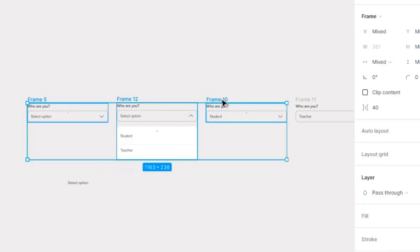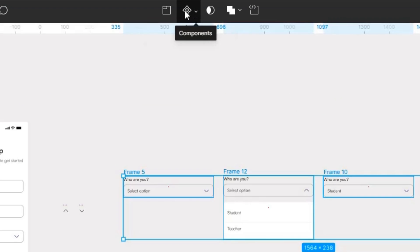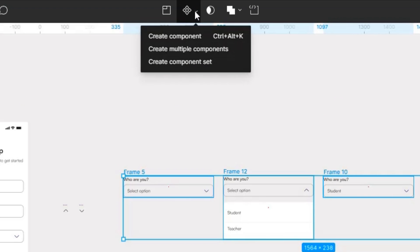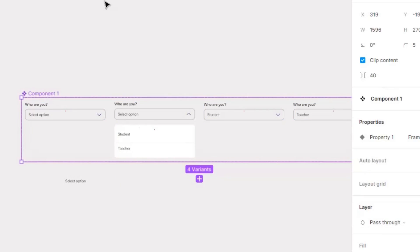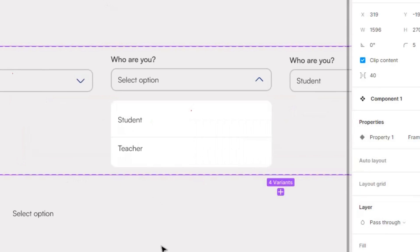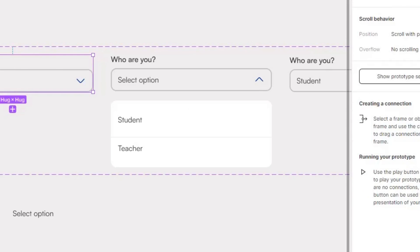And you're going to come here at the top where this component is, create components, and you're going to create component sets. Create component sets. So you're creating a set of components. So the next thing is to add interaction. So select this, go to prototype.